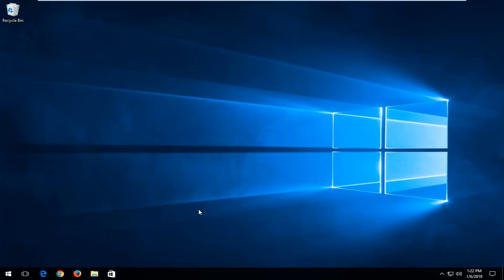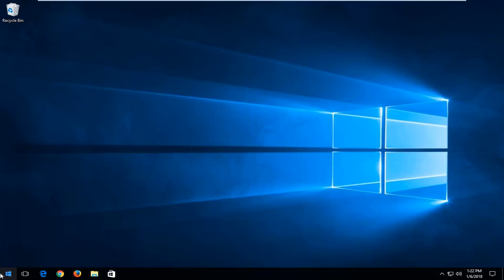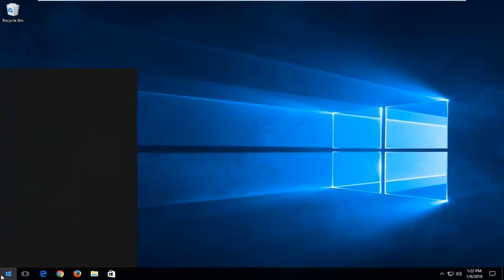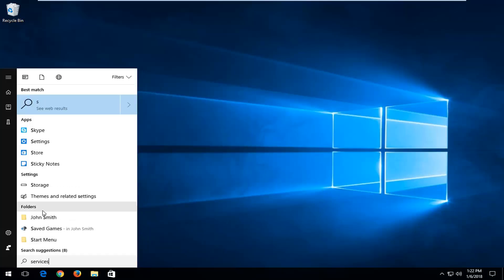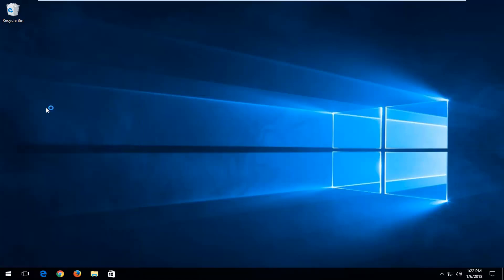So the first thing I'd recommend trying would be to open up the start menu just by left clicking on the start button one time and then typing in services. Best match should say services once the menu options have loaded and it should say right above desktop app. So I'm going to left click on that one time to open it up. Be patient as it may take a moment to load.